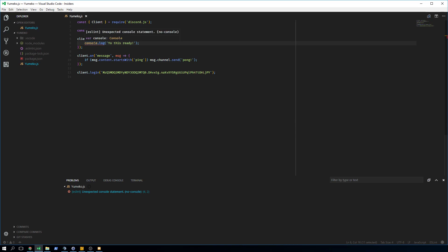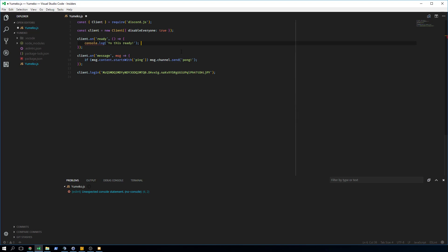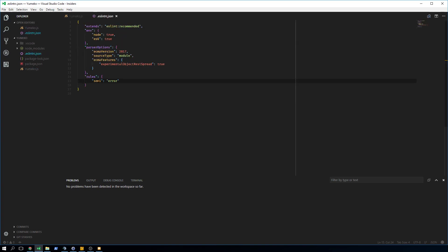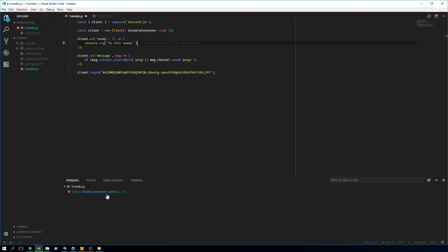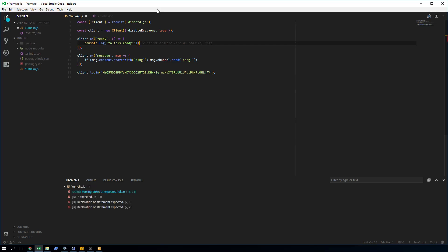That `no-console` issue is tricky because a lot of people use console logs. You have two options: you can add `// eslint-disable-line` as a comment to disable all rules for that line, or you can do `// eslint-disable-line no-console` to specifically disable only that rule. If I then remove the semicolon, it will still error with 'missing semicolon'. You can also disable multiple rules like `no-console` and `semi` together.